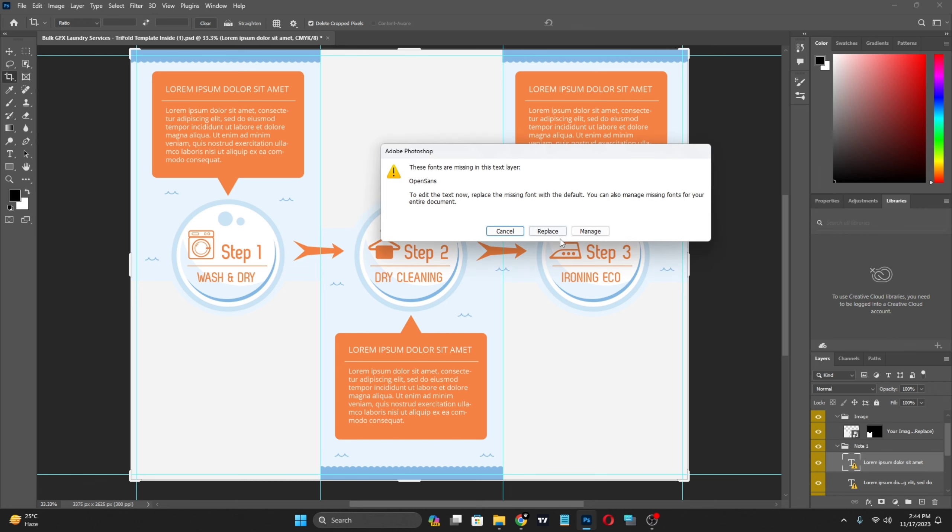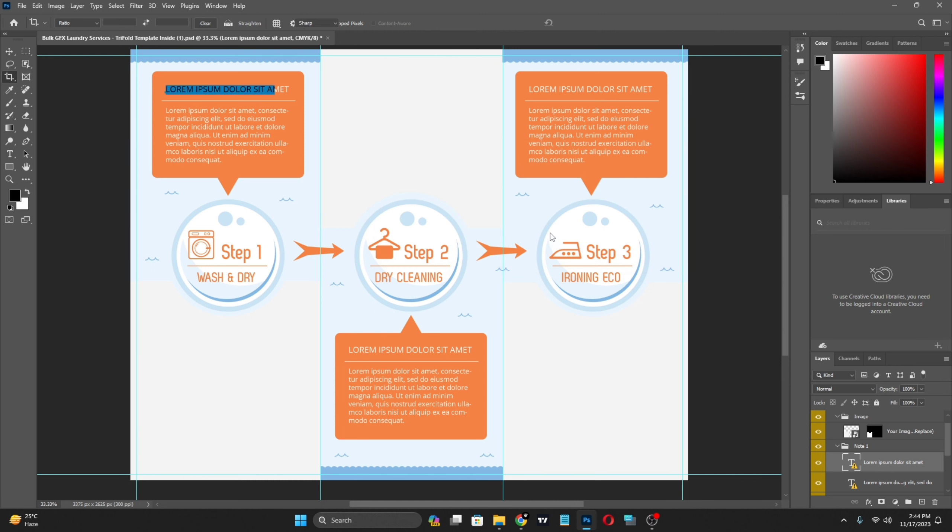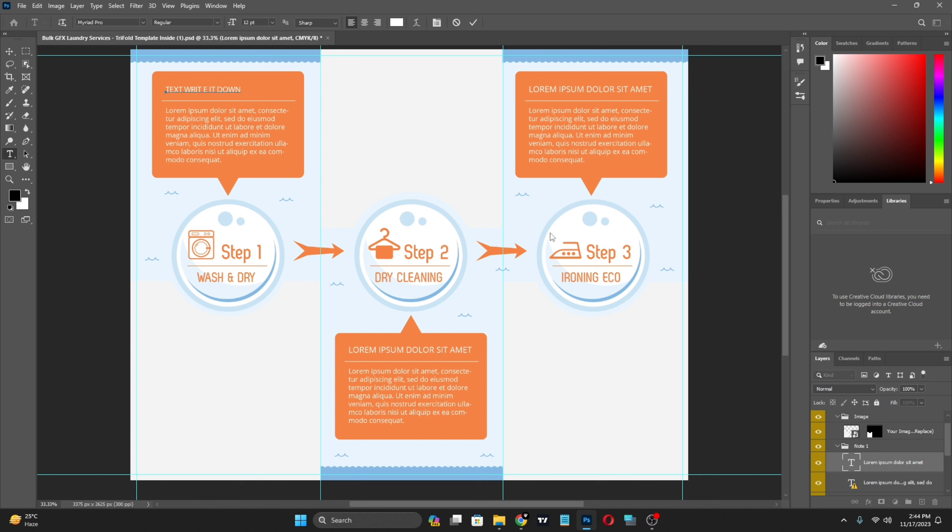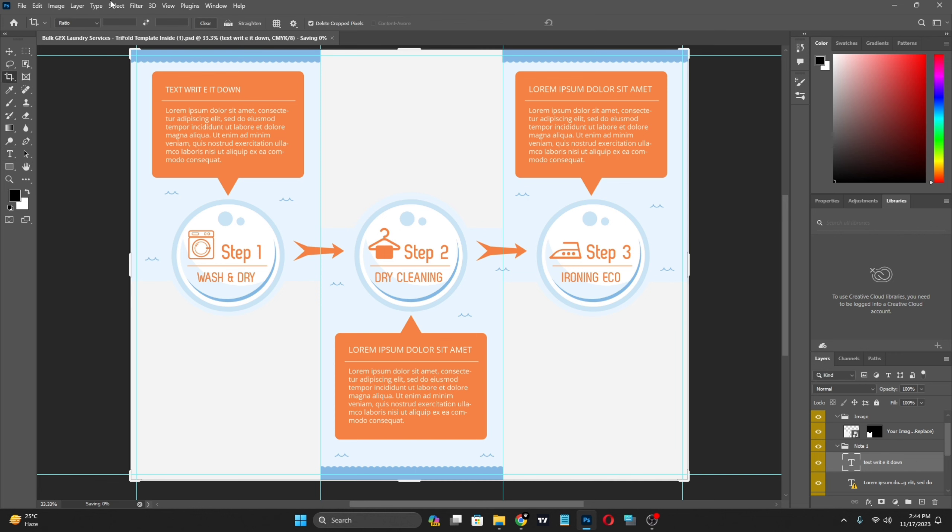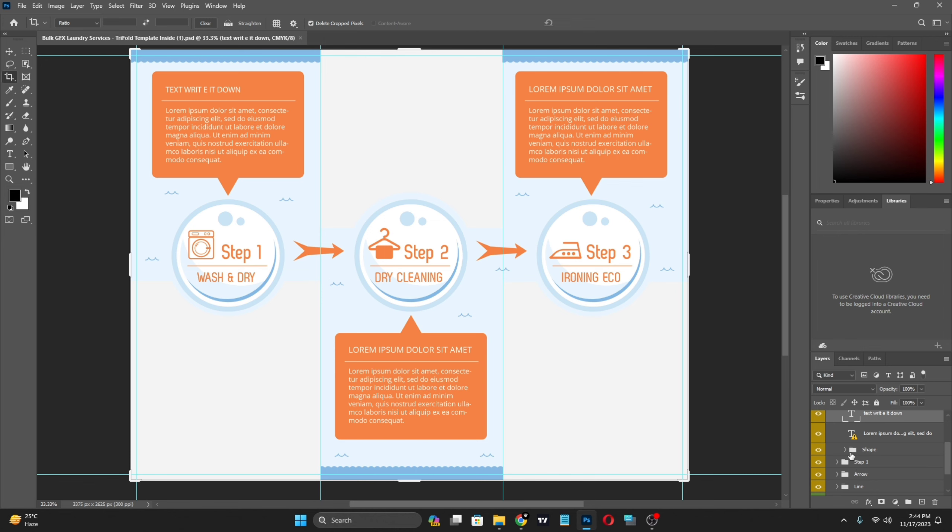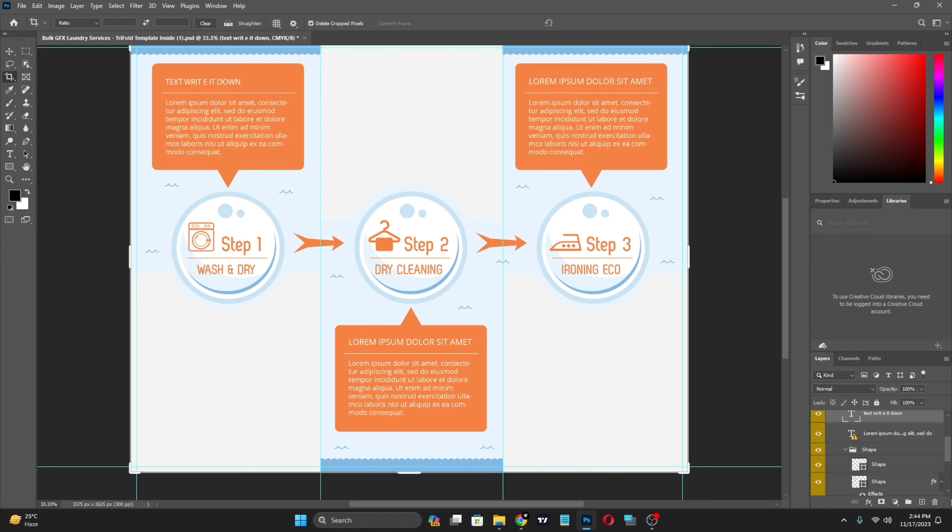Just double click, replace with your own text. Just for example, write it down and Control+S to save. There you go. These are shapes, you can also edit them.